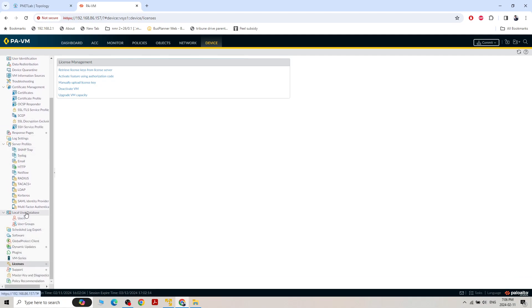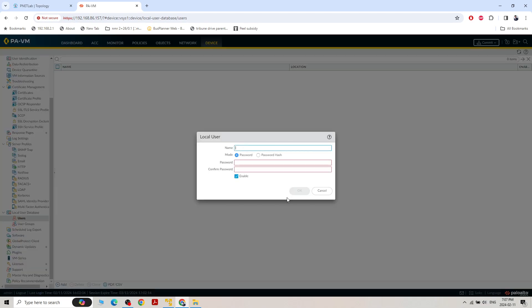There's a local user database where we can create our own database to authenticate users. If you don't have an LDAP server to authenticate, you can create user accounts here. A user will try to log in, it will authenticate whether the user is present and the password is correct, and then allow access.